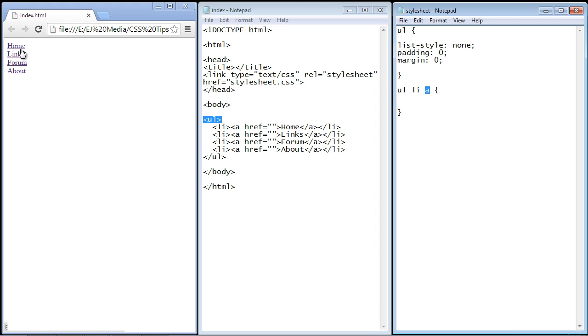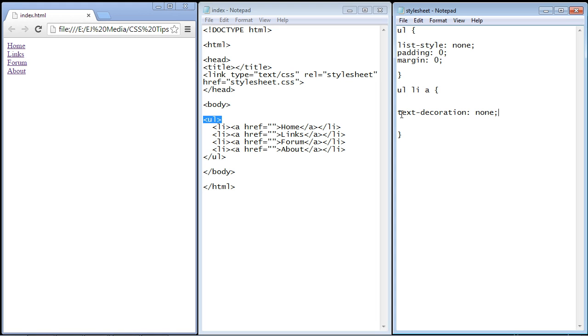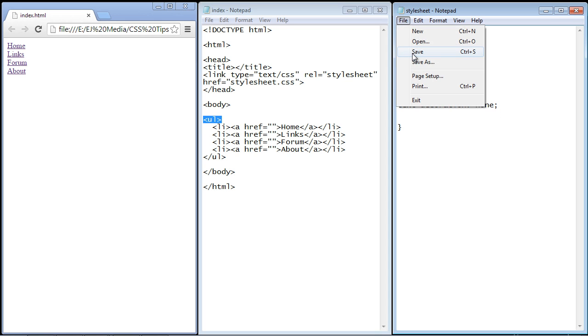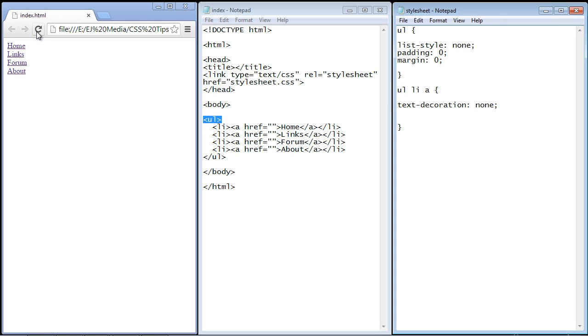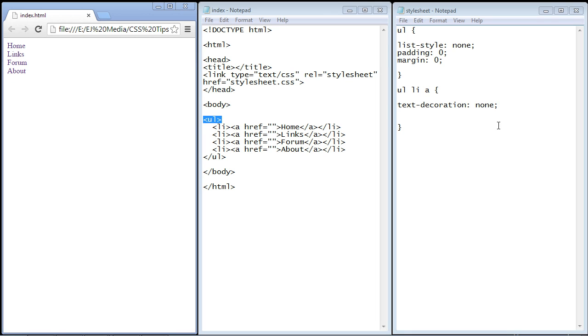So okay, the next thing we want to do is get rid of the underline for our links. And the property we use there is text-decoration. We set that to none. So we'll go ahead and refresh our web page and there you can see now the underlining is gone.